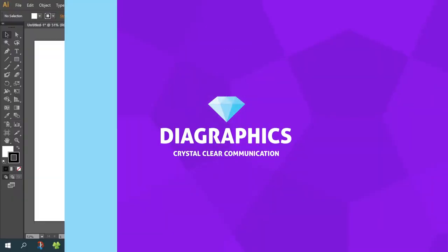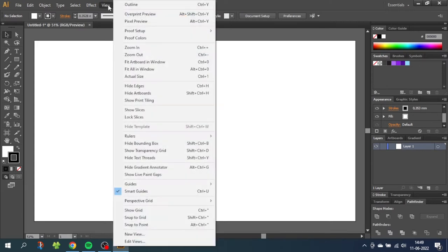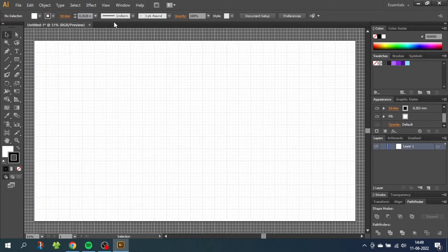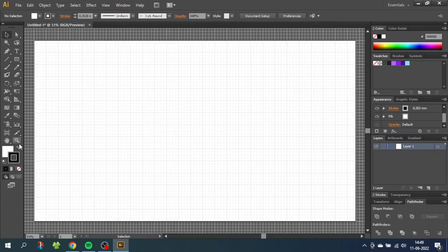So the first thing we want to do is activate the grid and snap to grid. Go to view, then go to show grid, then go to view again and snap to grid. Then zoom in to the grid.